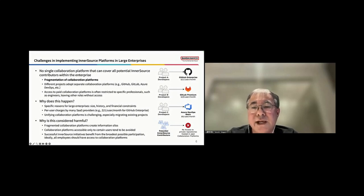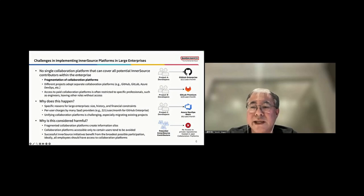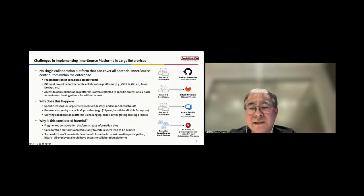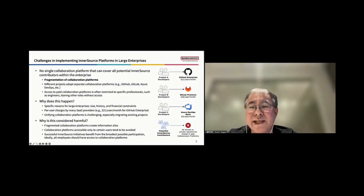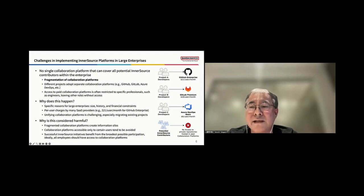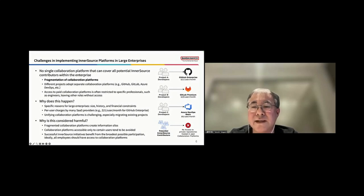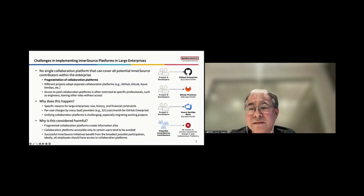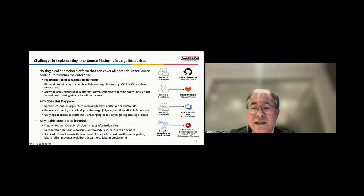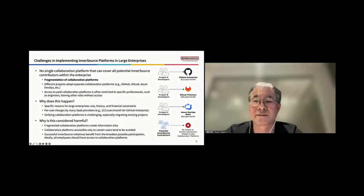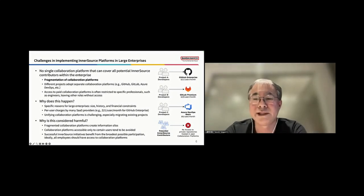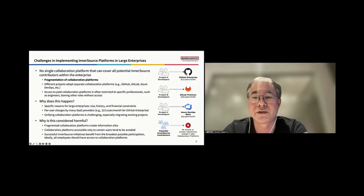Why does this happen? There are specific reasons for large enterprises, including their size, history, and financial constraints. For instance, many SaaS providers charge per user, like GitHub Enterprise, at US$21 per user per month. This makes unifying collaboration platforms difficult, especially when it involves migrating existing projects.